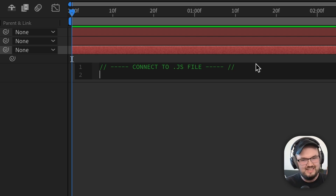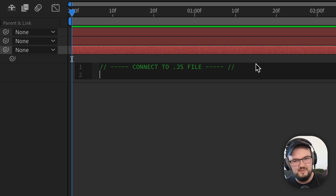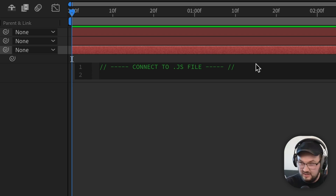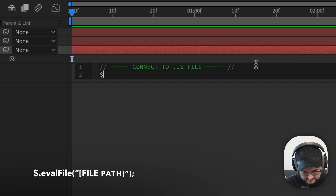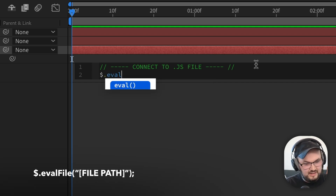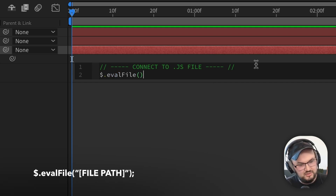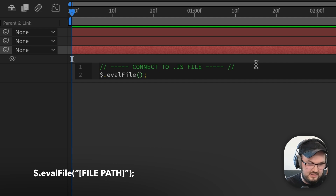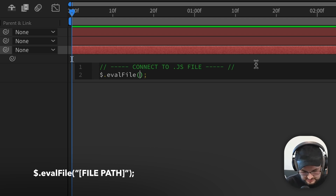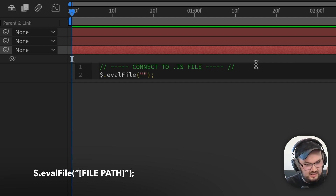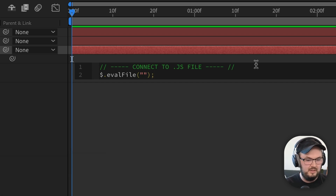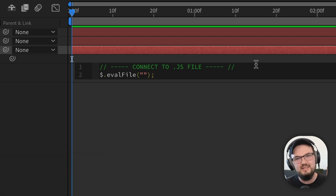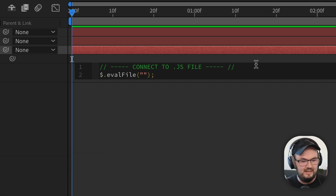To get an external JavaScript file, we need to evaluate the contents inside that file. So what we're gonna do is add a dollar sign with a period, then write evalFile with an open and close parenthesis, followed by a semicolon. And then in here, we can just add quotation marks, which is where our file path will be stored. We'll come back to this in step four to add that file.